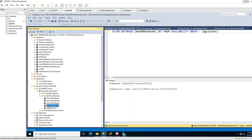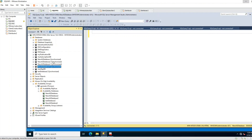We have been able to go through each option while adding a database to an availability group. Each option has its drawbacks and challenges, and you should choose each option depending on your infrastructure and your database size. Thank you.